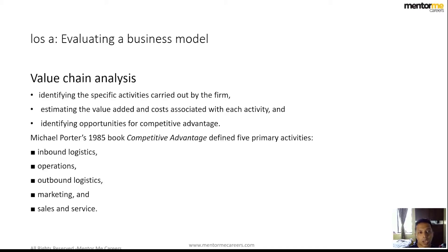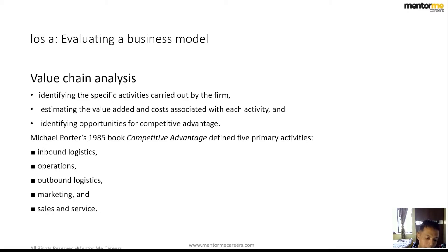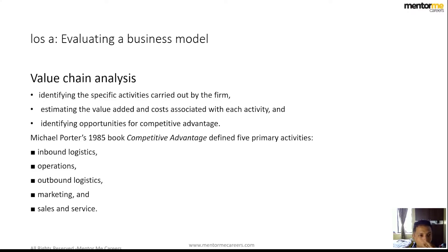Now we start speaking about value chain analysis. This is where the learning objective is speaking about how you can analyze a company. At the start we were looking at from a business angle, and now we are looking at more from an analyst angle. So what is value chain analysis is what we are speaking about at the moment.